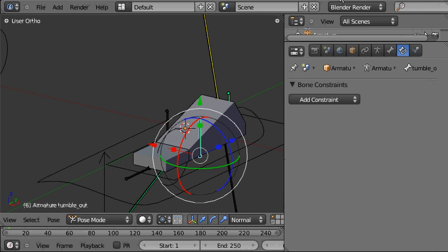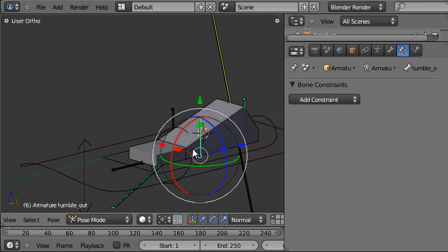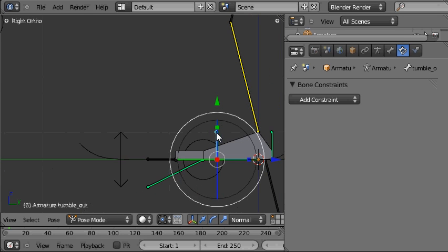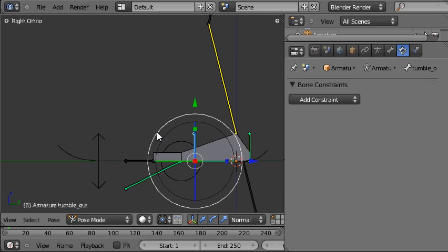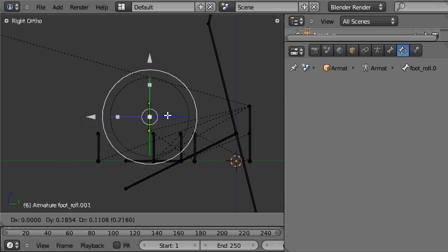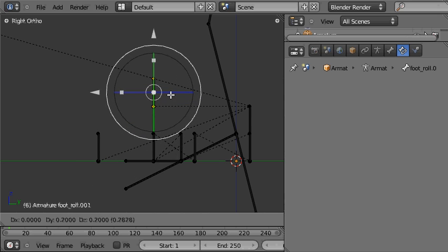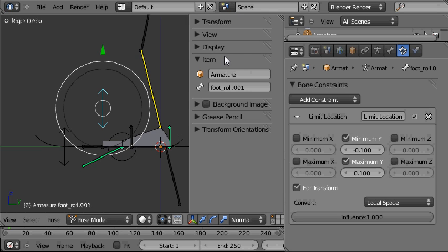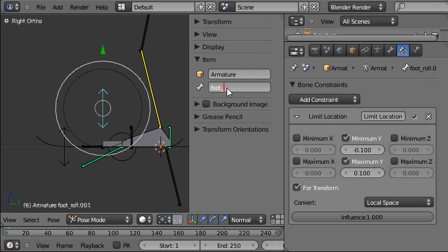First we're going to need to create that control bone by pressing Tab into edit mode and Shift D to duplicate this other control bone which is the control for the foot roll. The first thing to do is press N and rename this control to foot tumble in the item section of the properties panel.